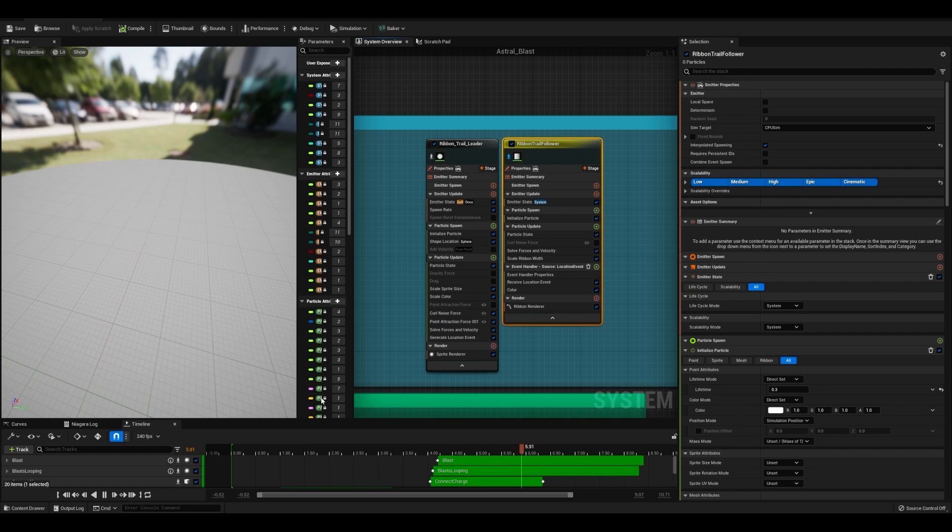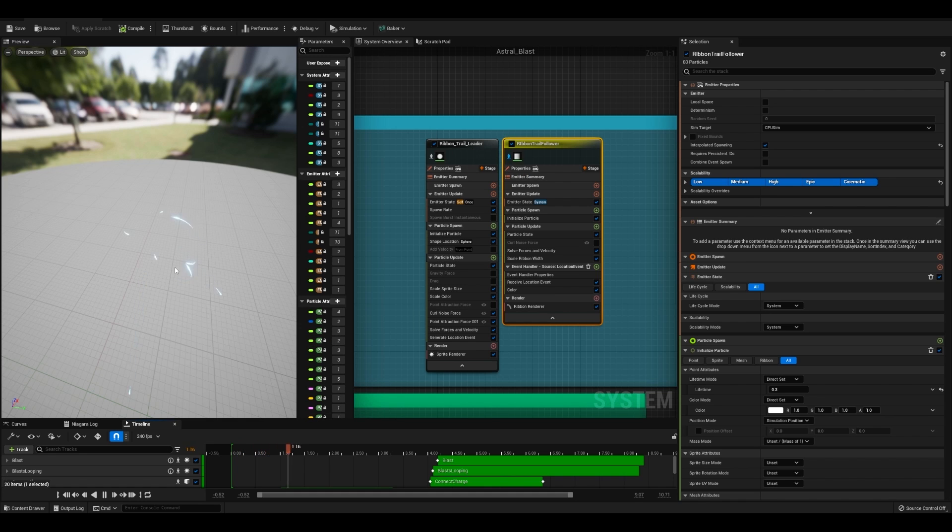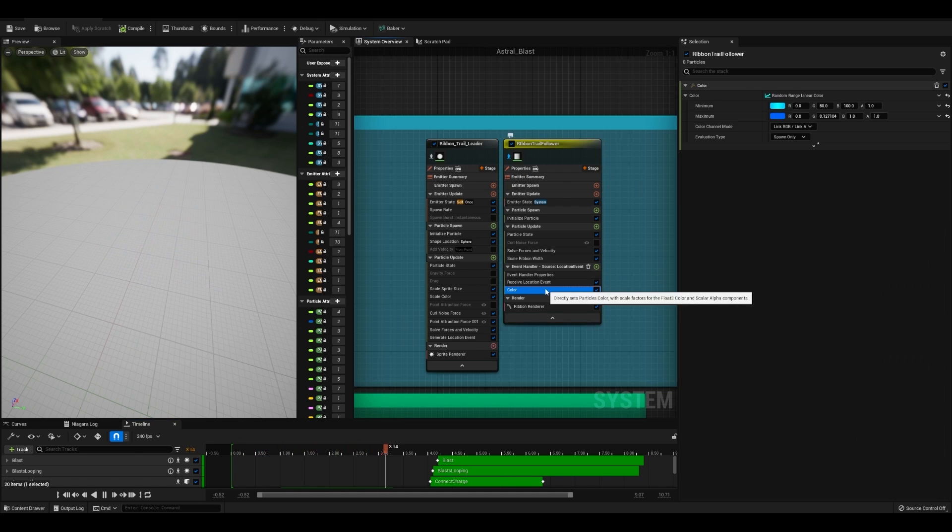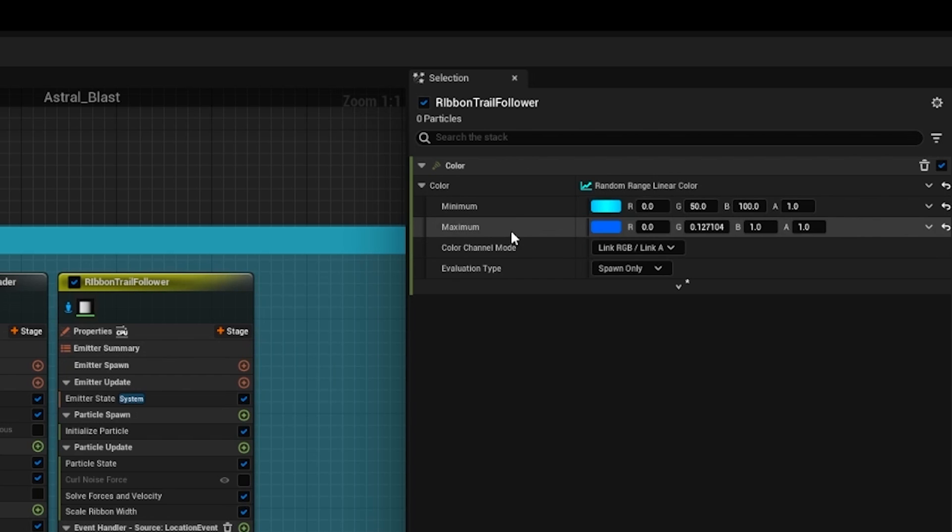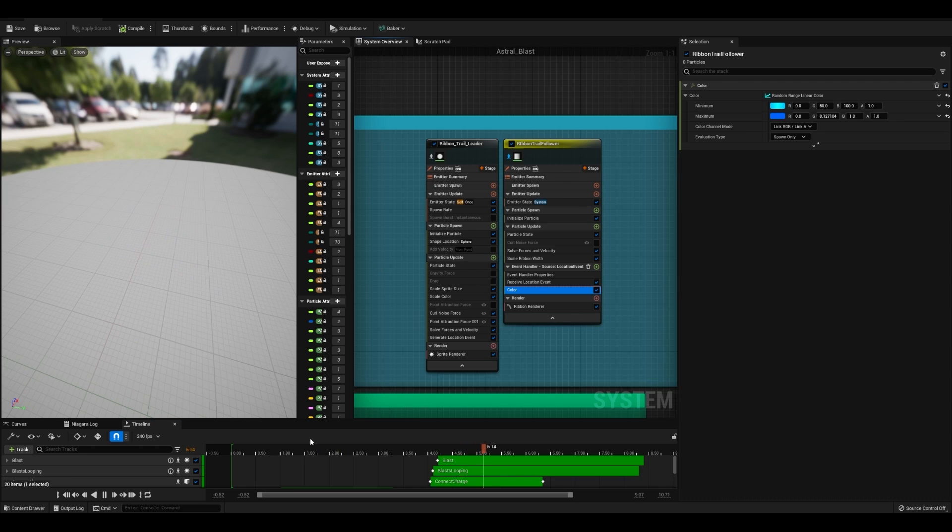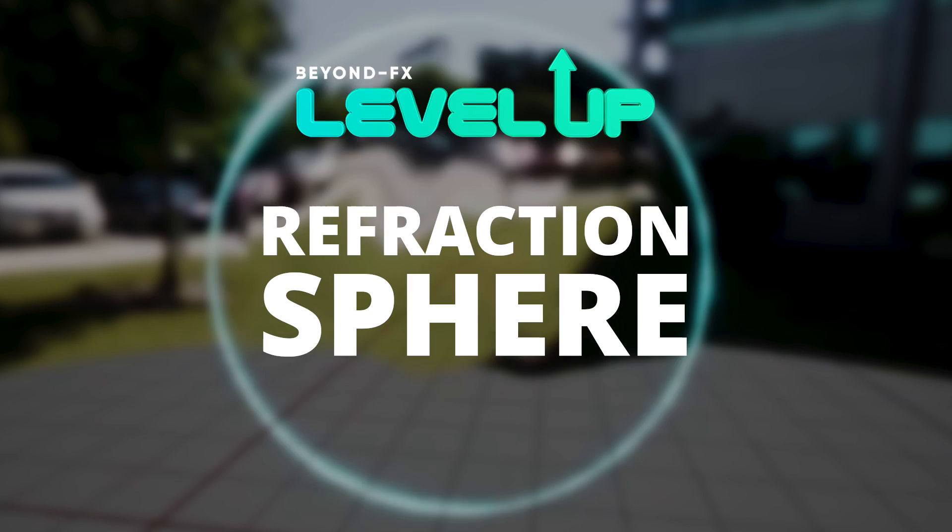And then for my ribbon, which is the only thing you can actually see in here, the trail leader doesn't actually matter. I have its scale set to 0. I have its color set to these two colors just to get a bit of randomization.